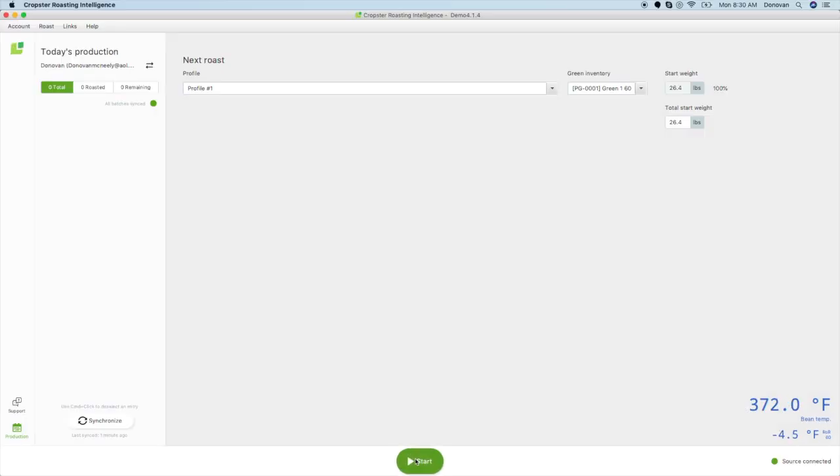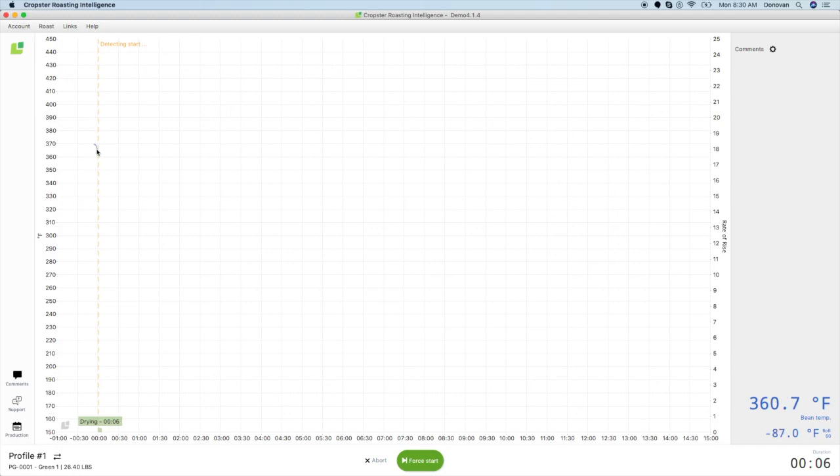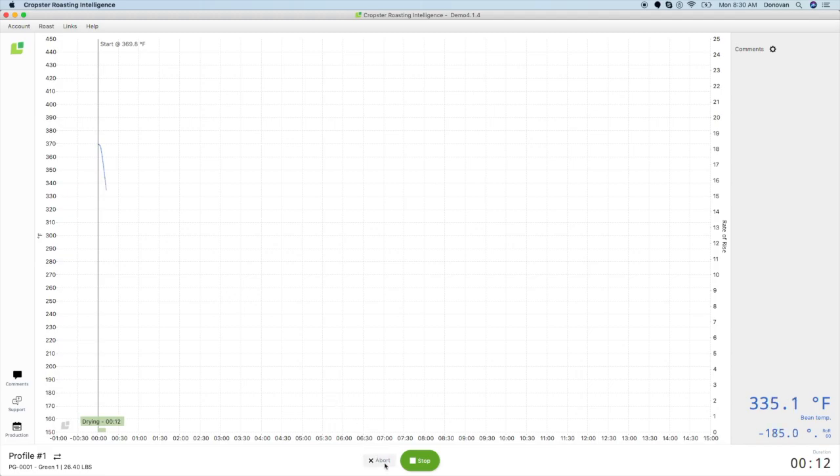As you approach your charge temperature, click start and charge your beans. Once you start your roast, the temperature will drop, which will trigger automatic start detection and adjust the timer to the correct start time. If you accidentally start your roast too soon, you can click the abort button, which will not save any of your roast or remove any of your green inventory.